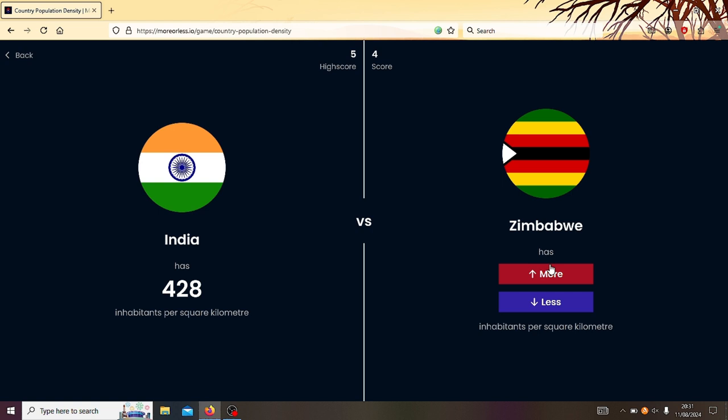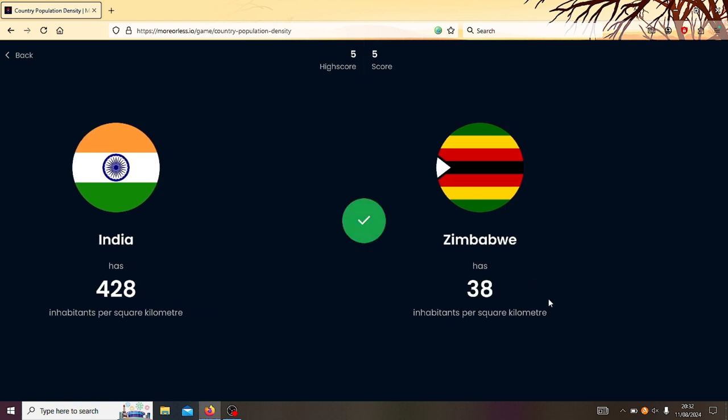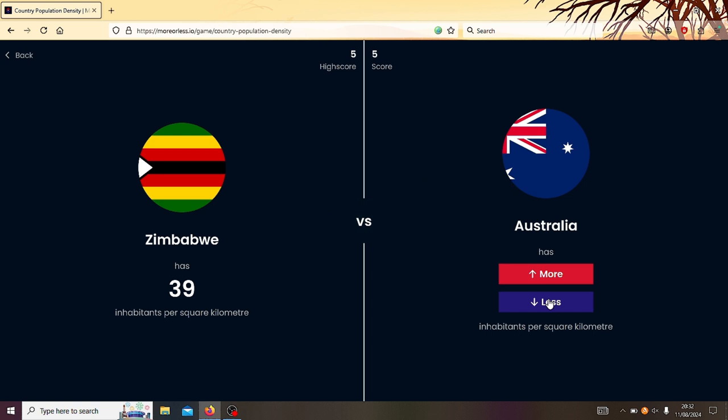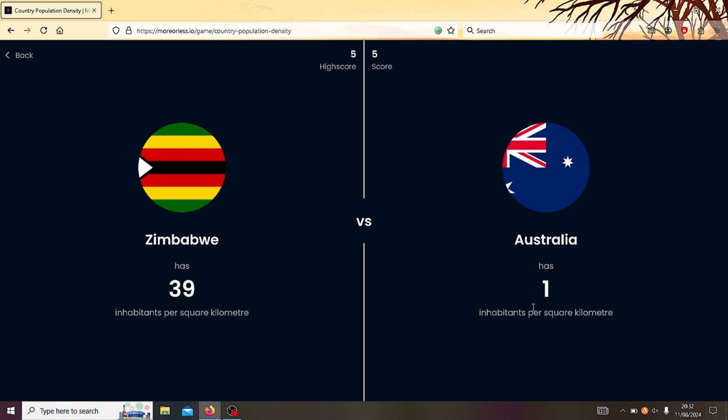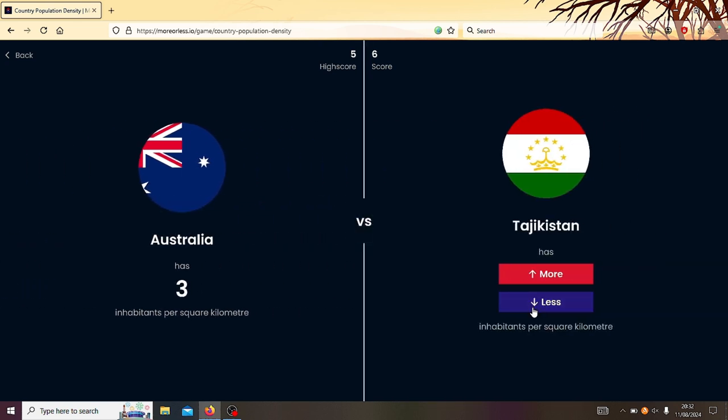India or Zimbabwe? India. Good. Zimbabwe or Australia? Australia must only have like, must be like single digits, the number of inhabitants per square kilometer for Australia. Like, I think Australia only has like 25 million people and it's like, bloody huge. So yeah, Australia's less. 3. 3.